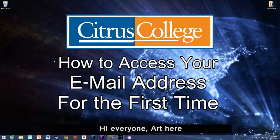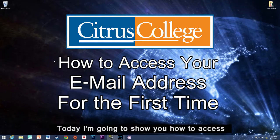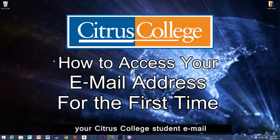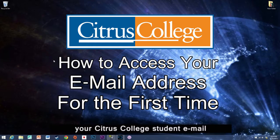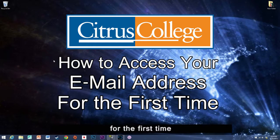Hi everyone, Art here. Today I am going to show you how to access your Citrus College student email for the first time.